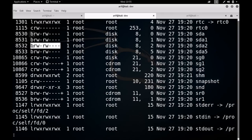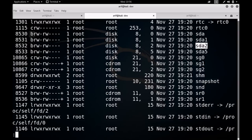Let me differentiate between character and block special files. Character special files represent hardware devices that read or write a serial stream of data; they are normally unbuffered devices connected via serial or parallel port — examples are terminal devices, sound cards, and tape drives. Block special files represent hardware devices that read or write data in fixed-size blocks; they are normally buffered devices and provide random access of data stored on the devices — the best examples are hard disks like sda1, sda2, and so on.